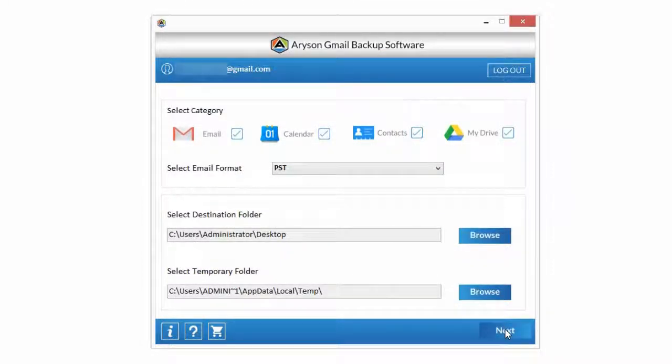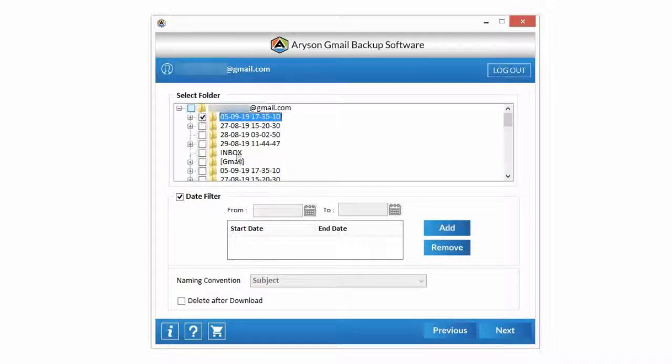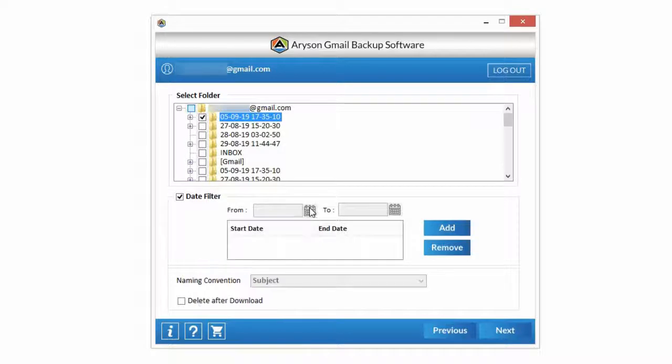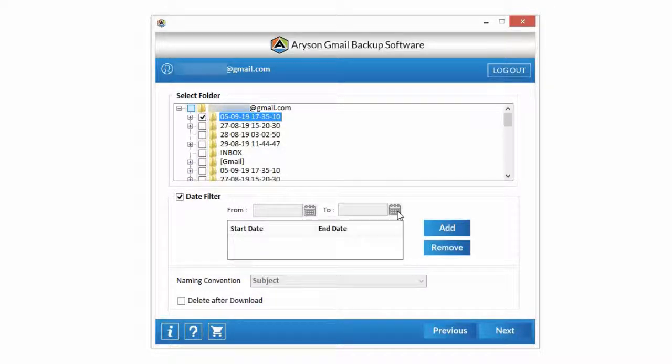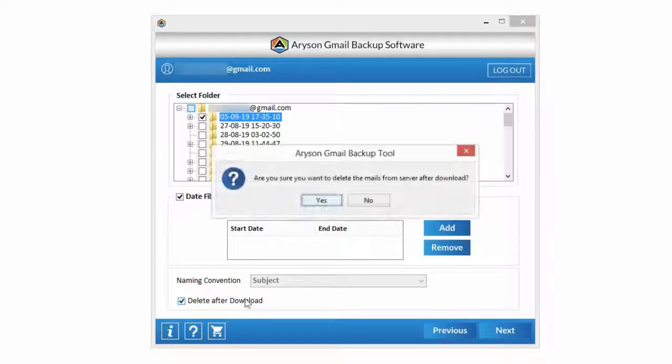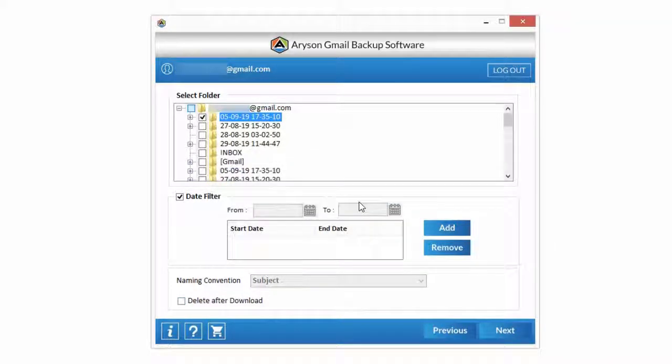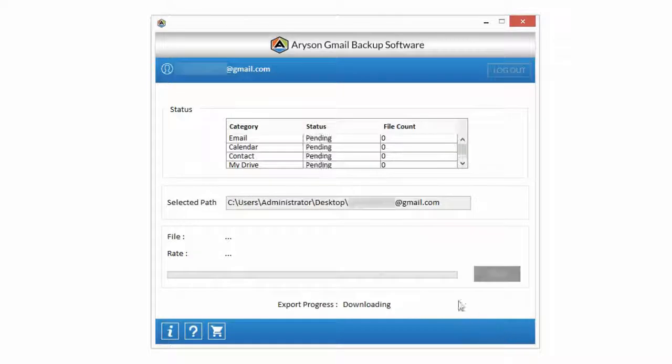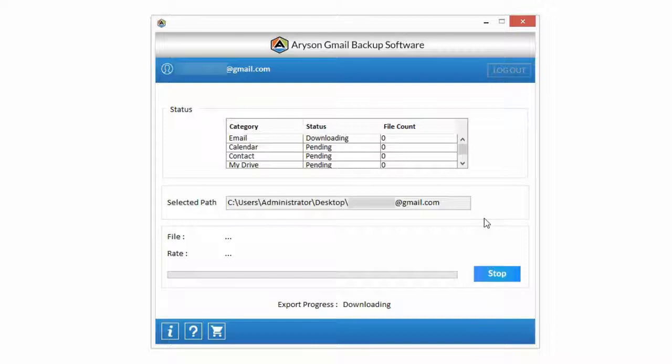Click on Next button. Now choose email folder for backup from Select Folder option. Select start date and end date, then click on Add button from Date Filter option to backup email according to date range. Check out Delete After Download option to delete the mail from server after backup. Now click on Next button.